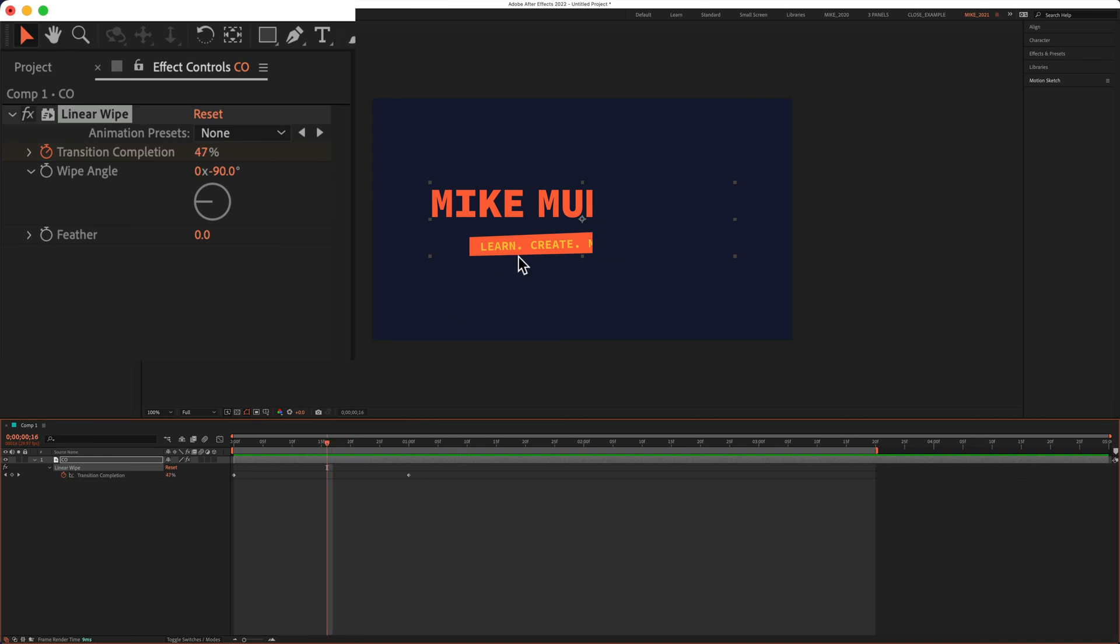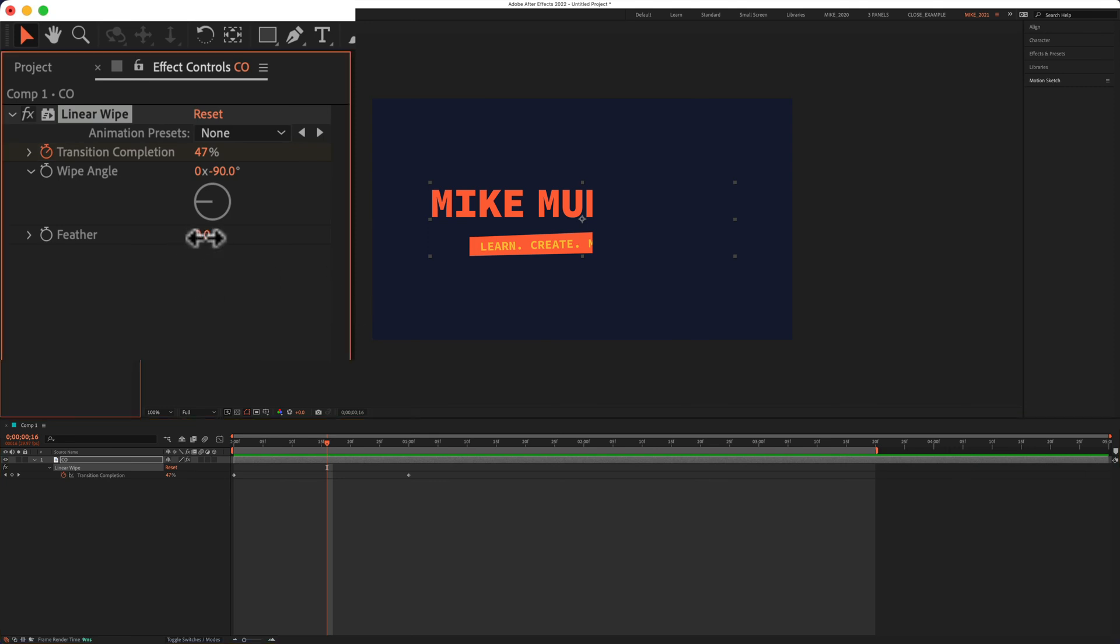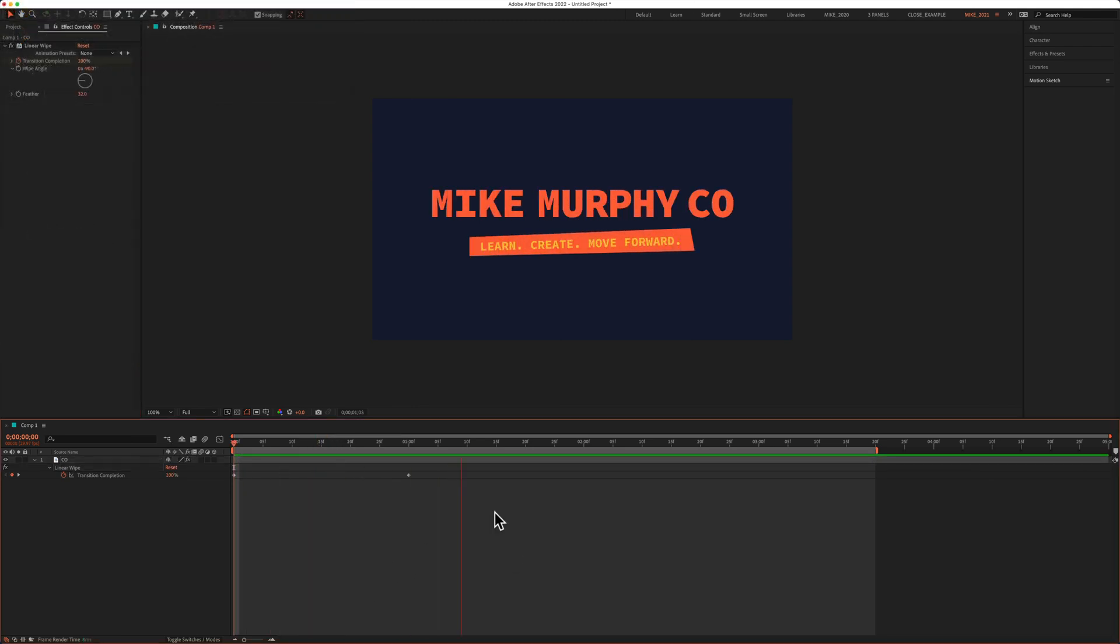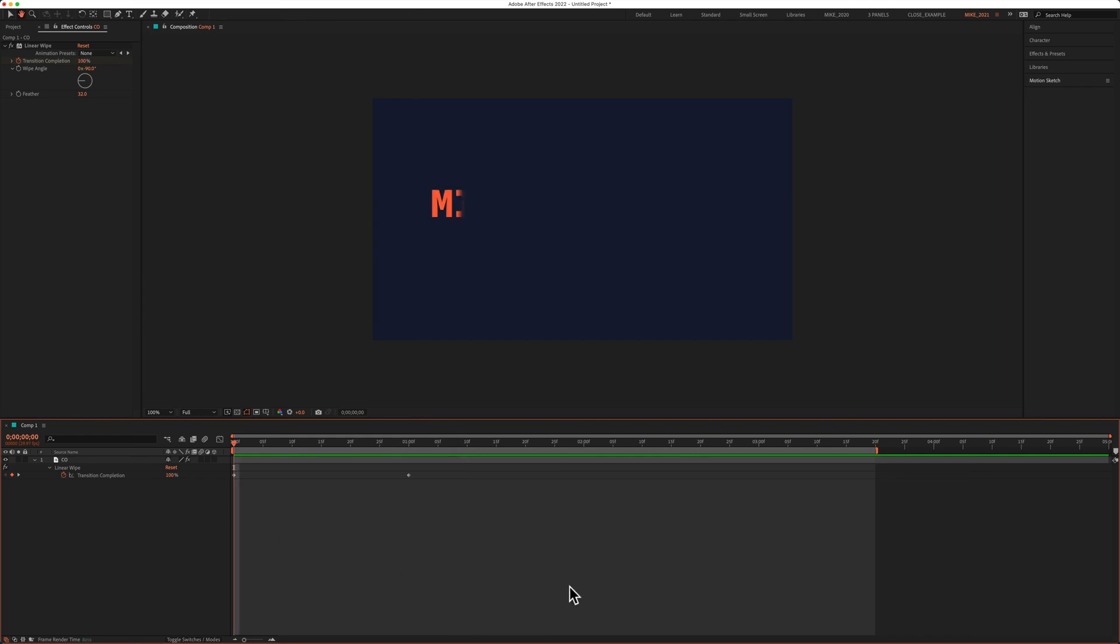And the last thing I'll do, you'll see how sharp it is. I'm going to change the feather so I can make it a little softer and give it a bit of a blur effect. I'll go up to like 30, 32, hit the space bar. And now I've got this nice, simple linear wipe transition.